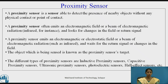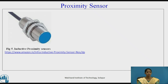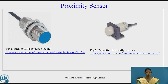The different types of proximity sensors are: inductive proximity sensors, capacitive proximity sensors, ultrasonic proximity sensors, photoelectric sensors, hall effect sensors, and others. Figures 5 and 6 show inductive proximity sensors and capacitive proximity sensors.